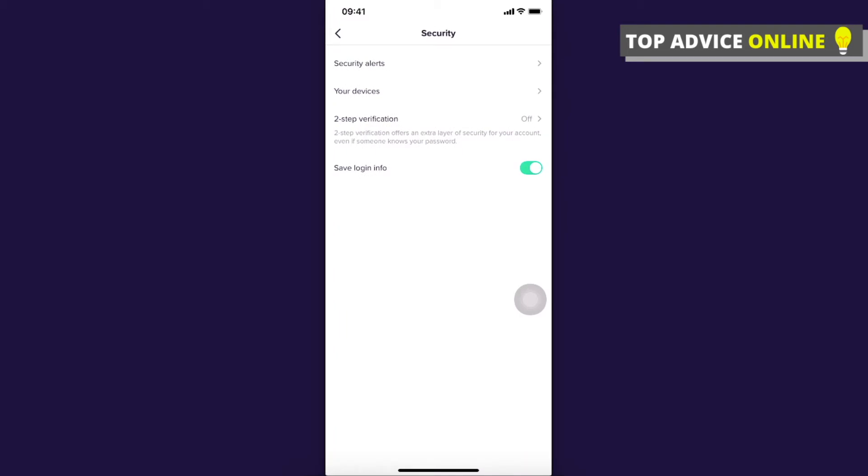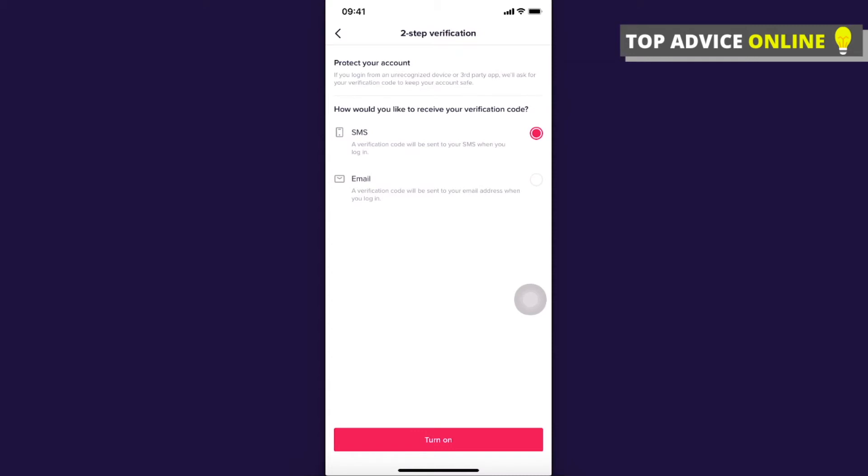And as you can see here there is two-step verification. Press on that and here you have two options, so basically you can receive verification code by SMS or email.